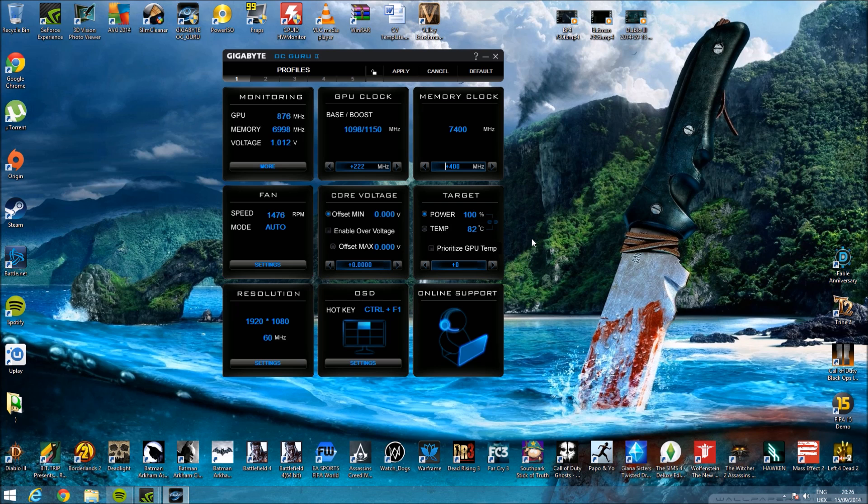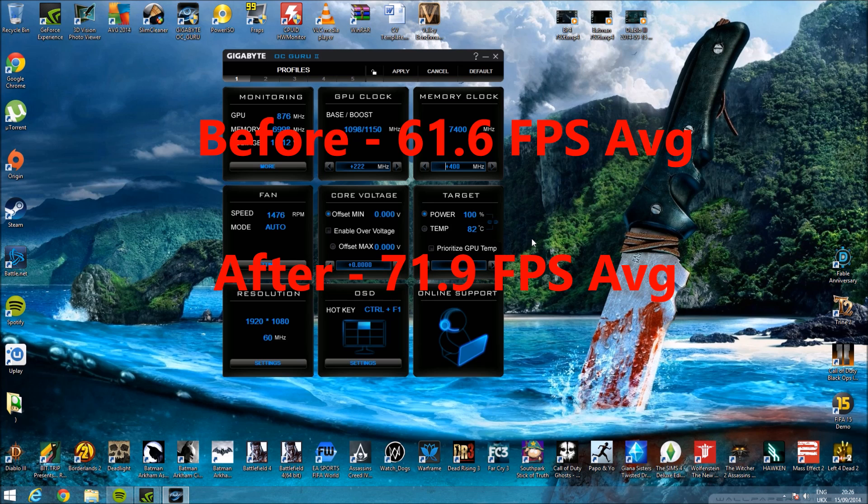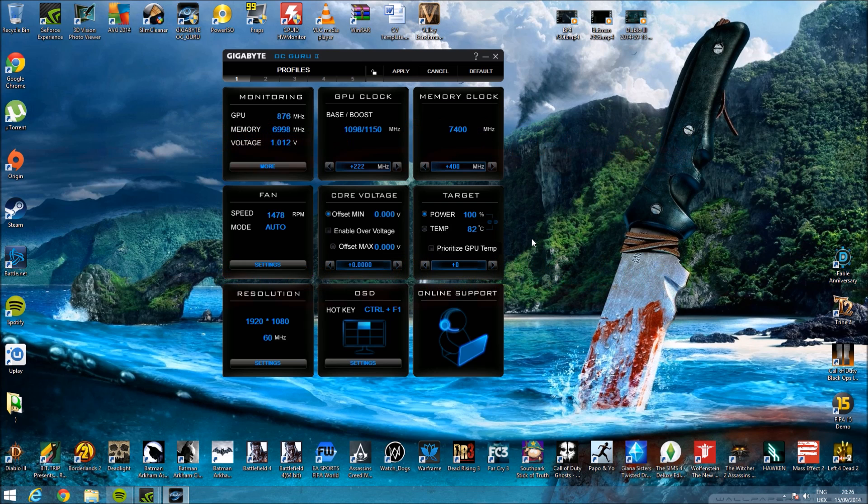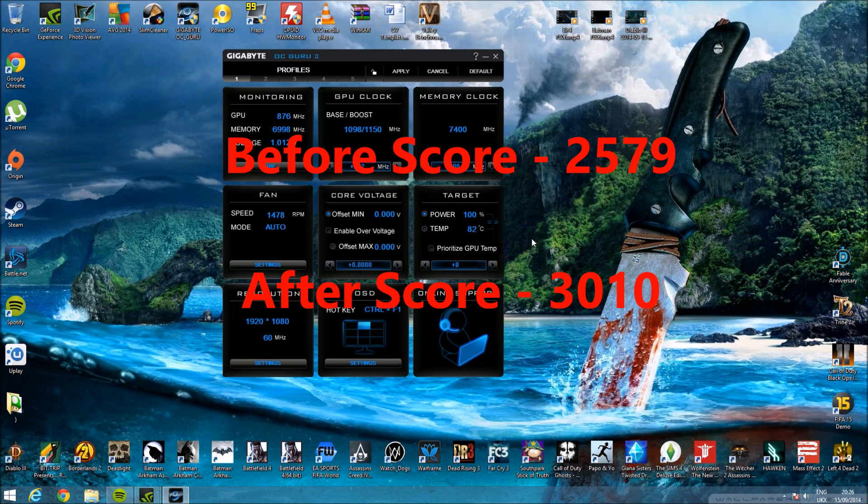Before I had 61.6 frames, after the overclock I had 71.9. My score went from 2579, that moved up to 3010, a massive jump.